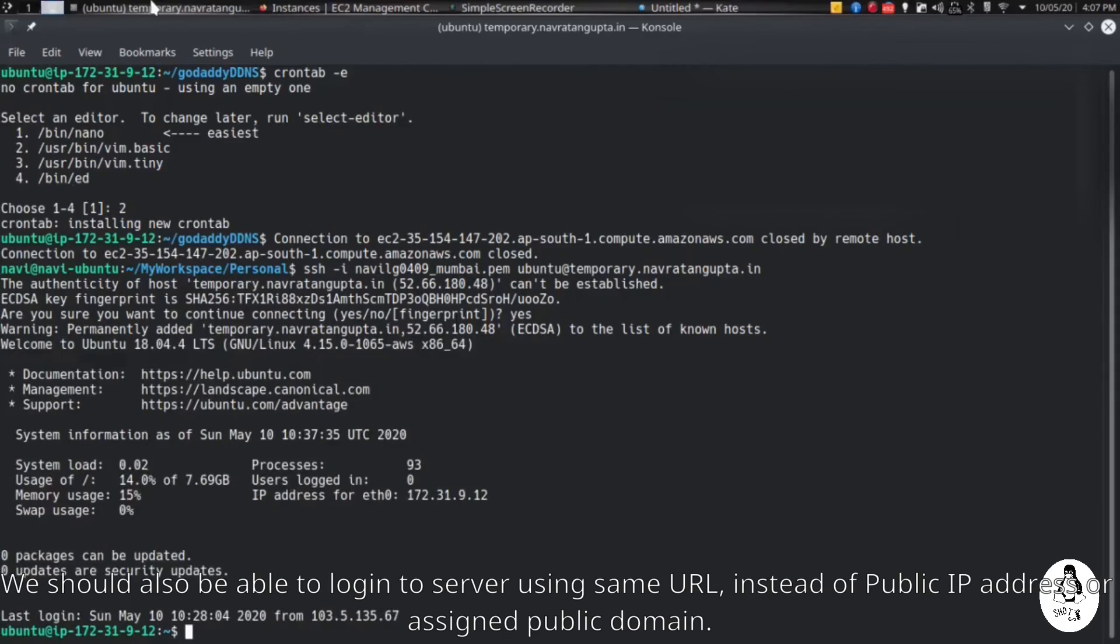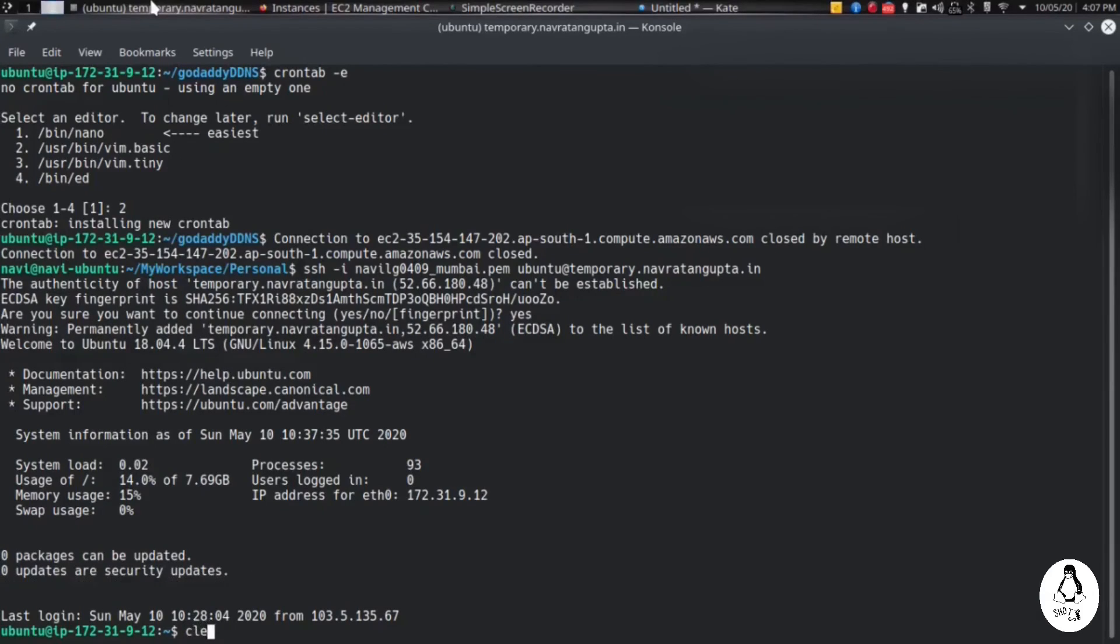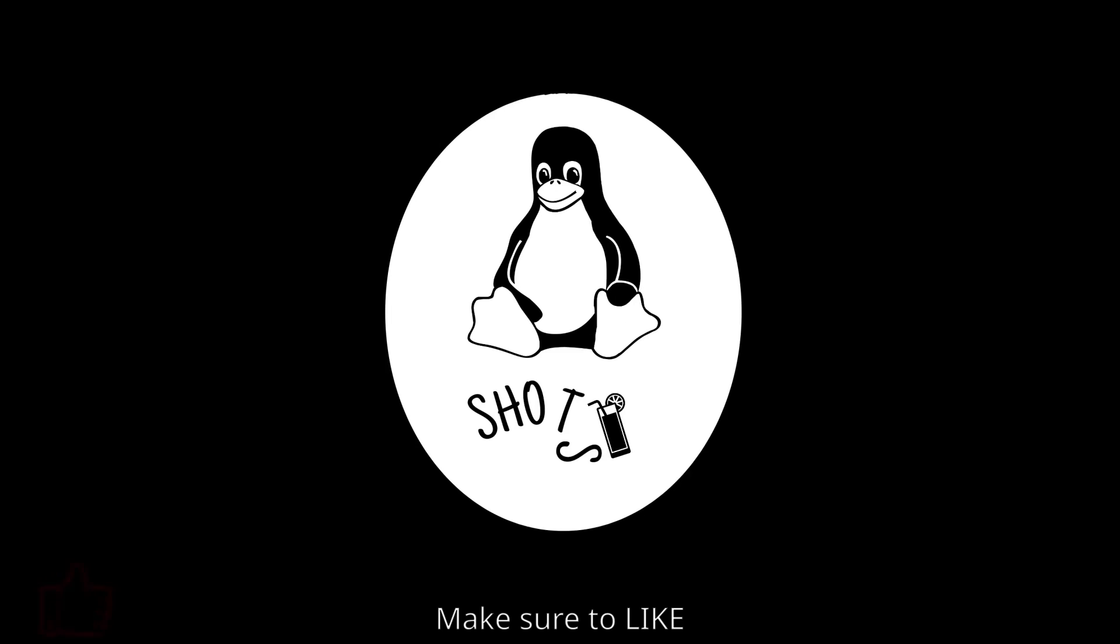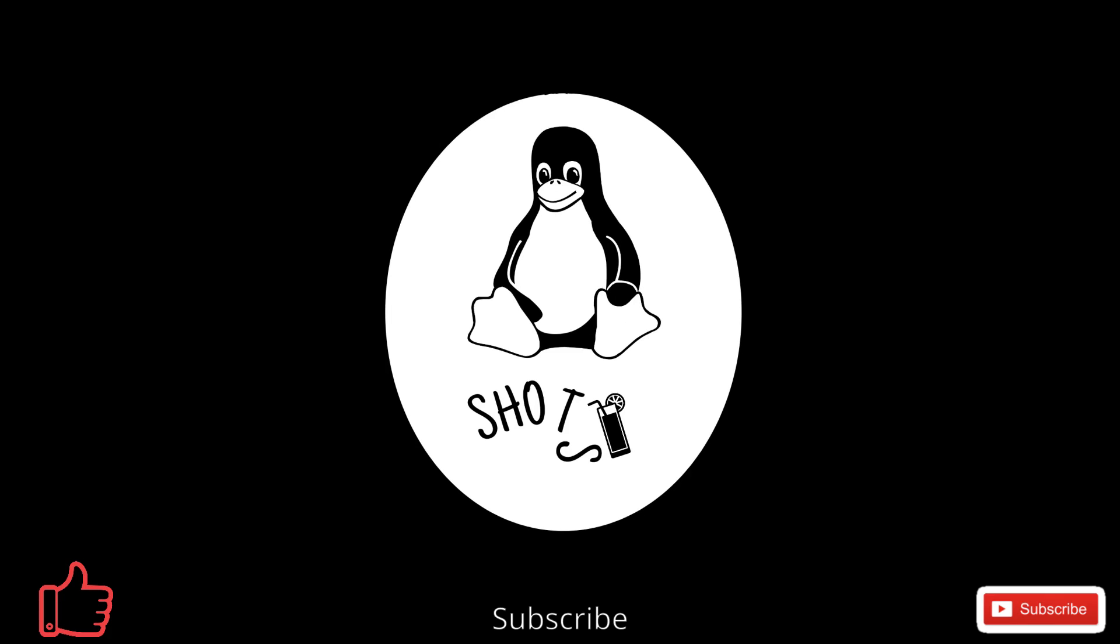OK, so this is for today's video. Thank you very much. This is my first video, so make sure to like and subscribe if you are interested in Linux. Thank you very much.